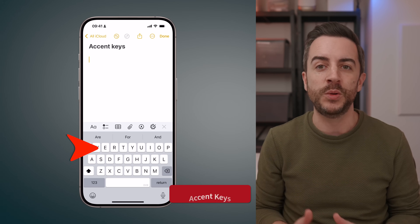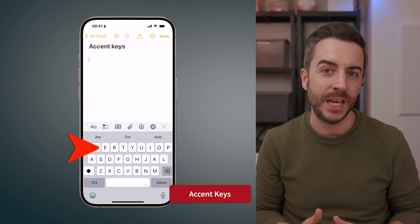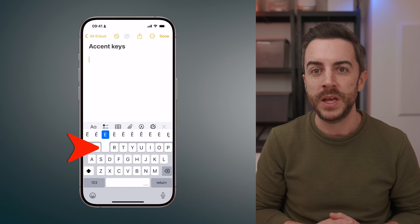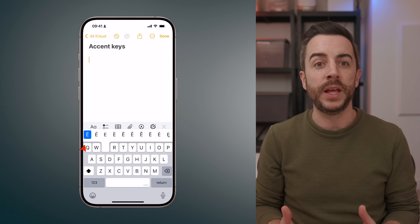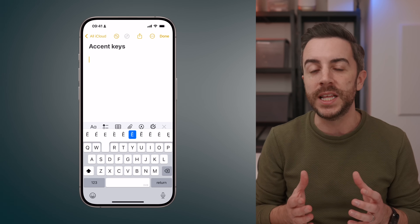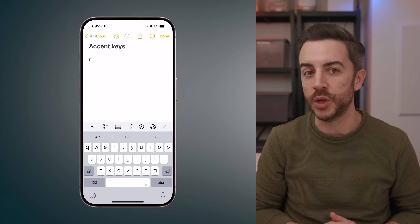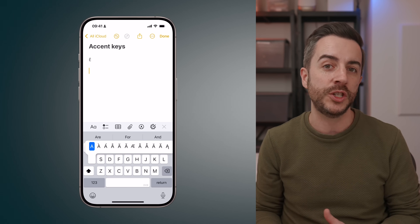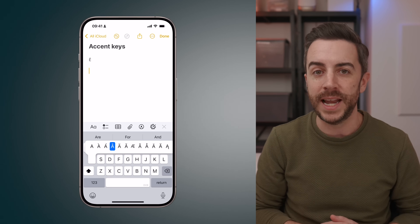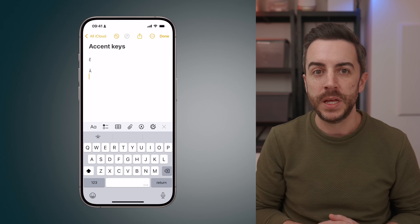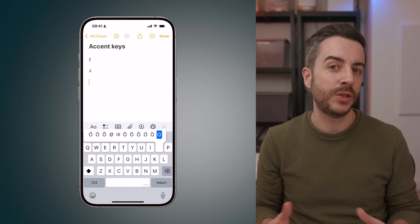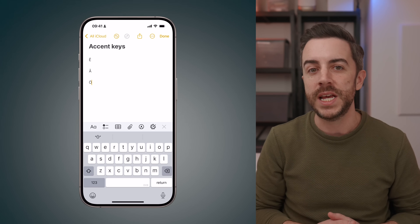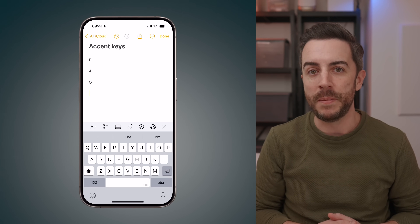If you press and hold on a letter on the keyboard, you can access different accents for that letter. For example, if I do that with the letter E, you can see that there are loads to choose from, meaning that if I need to type words in languages other than my main language, I can easily do that. This works for lots of letters on the keyboard, but there are some other handy ones that you might not know about.